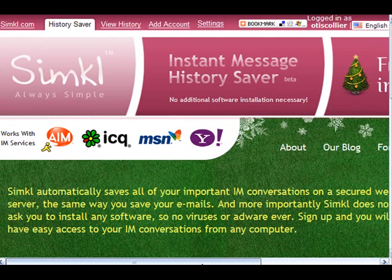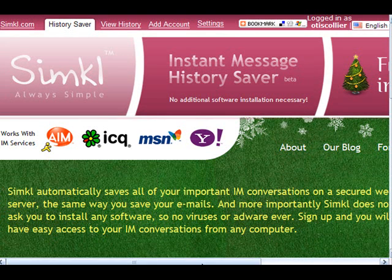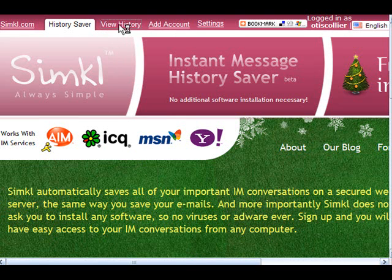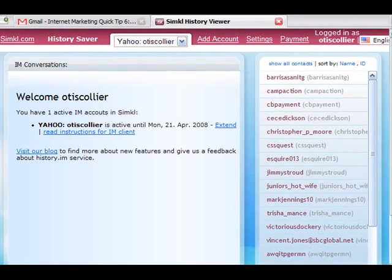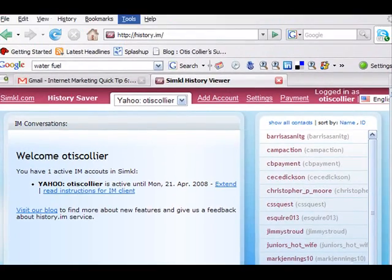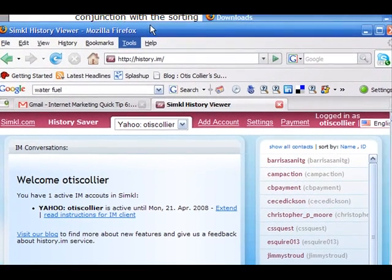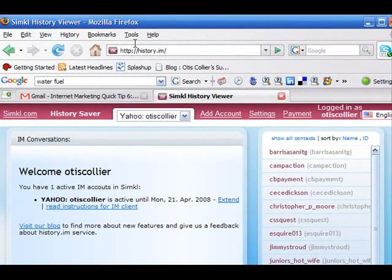And so what I'm going to do is I'm going to just share with you how it looks when you go and look at your instant message. So what I'm going to do is I'm actually going to go view my history and the history is really neat. Let me move this screen down. The URL to view the history is history.im. Isn't that pretty neat?